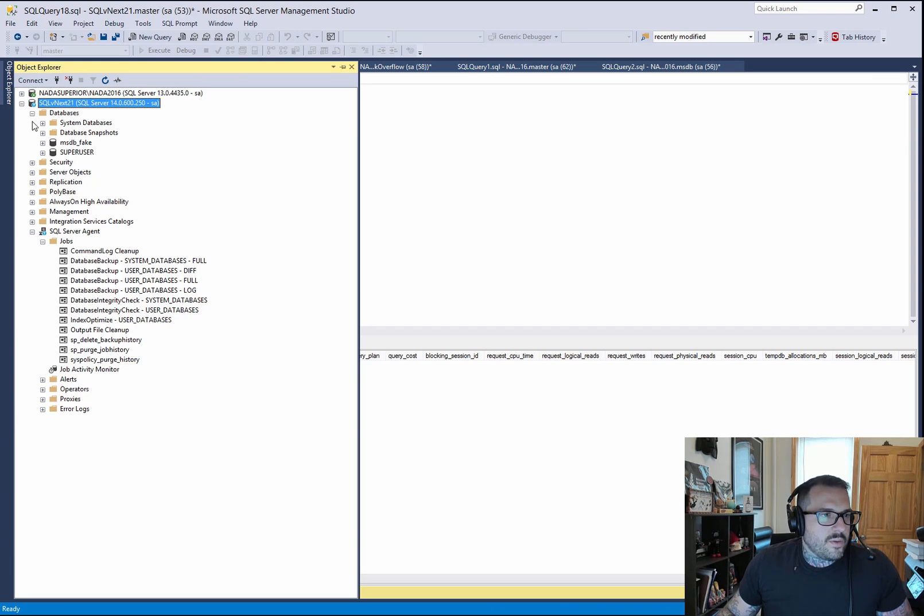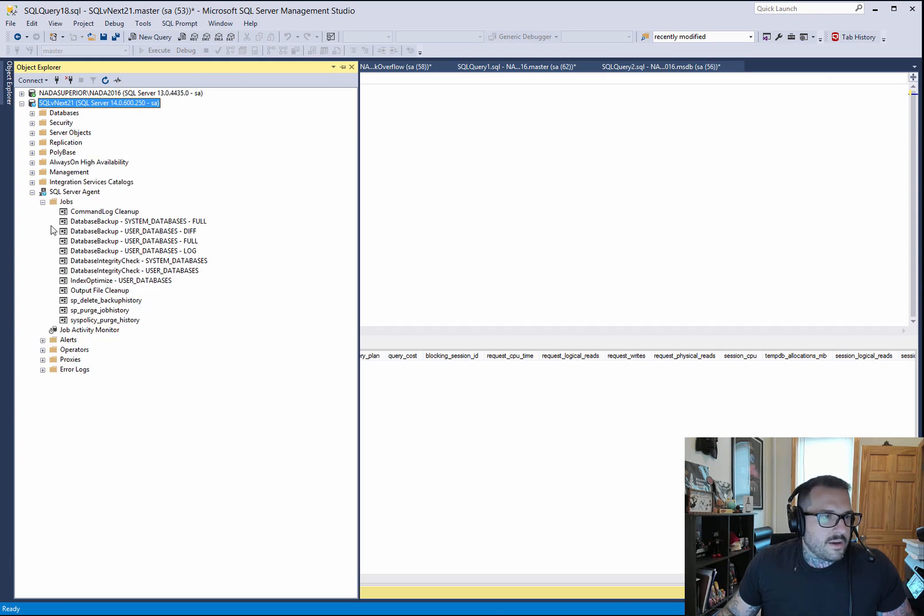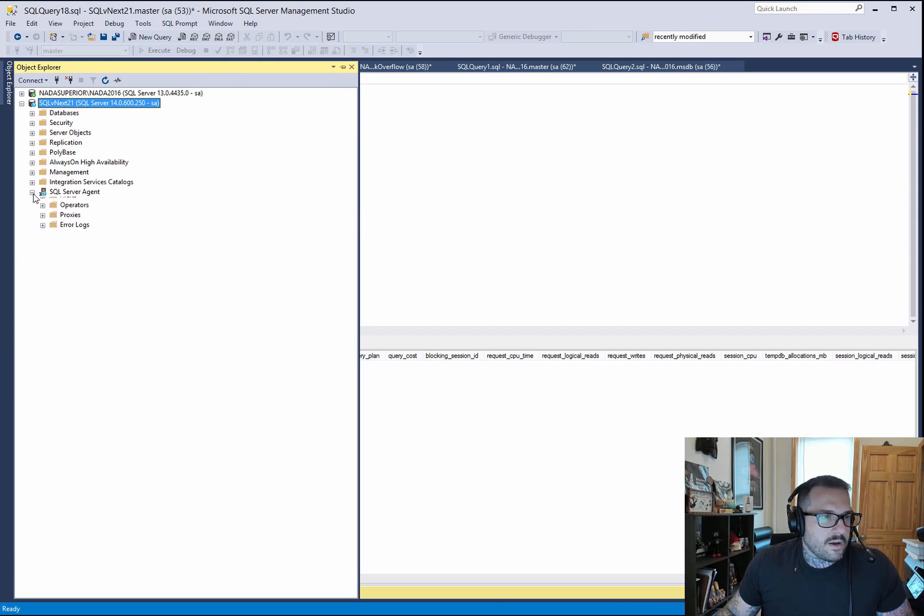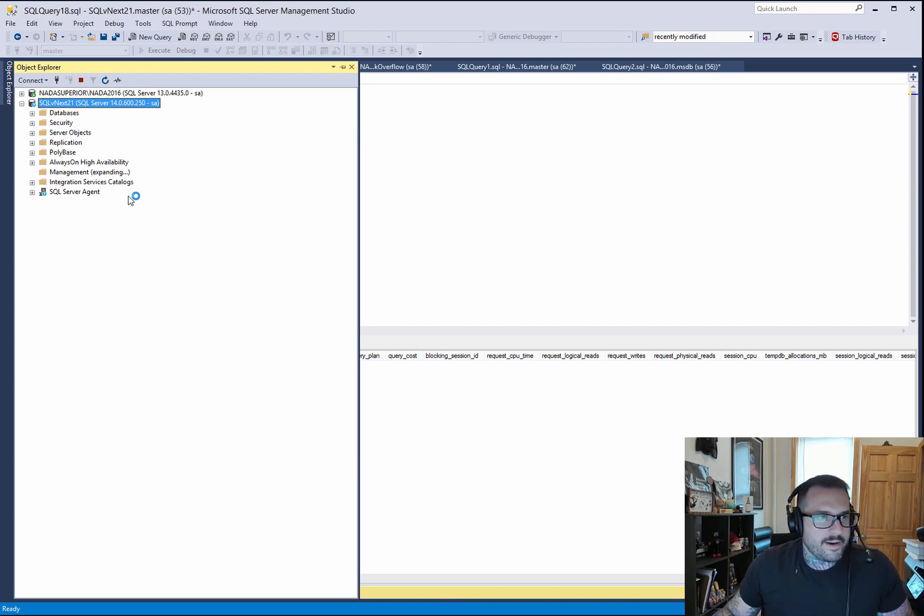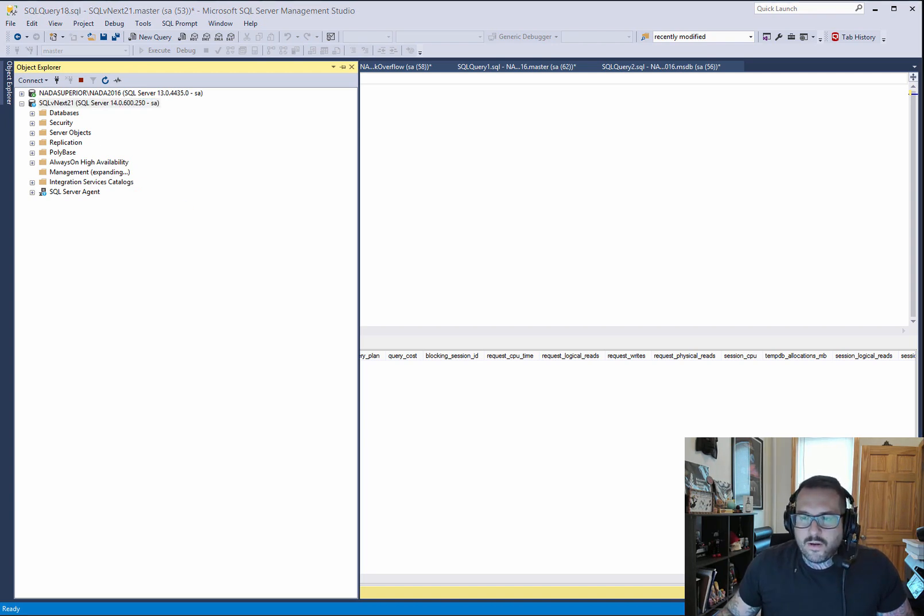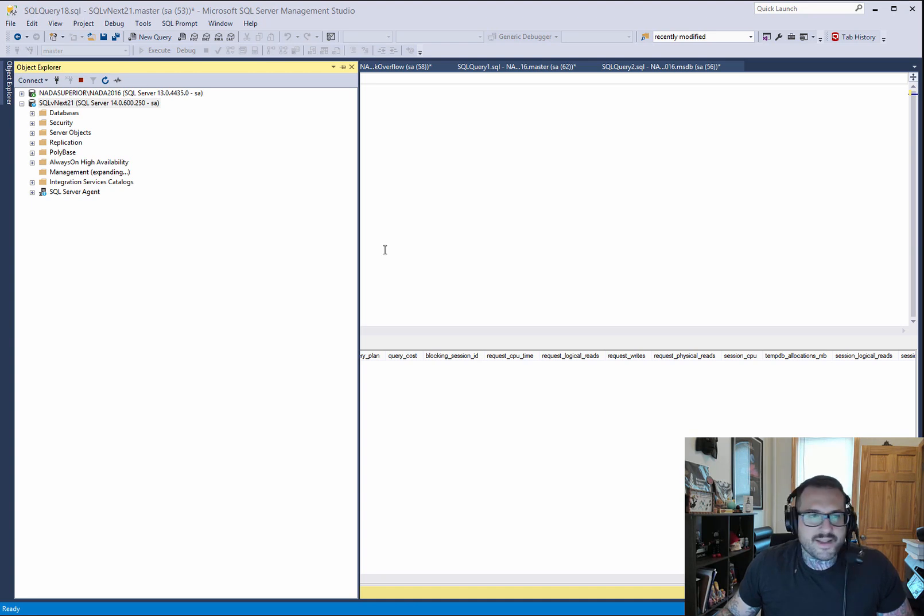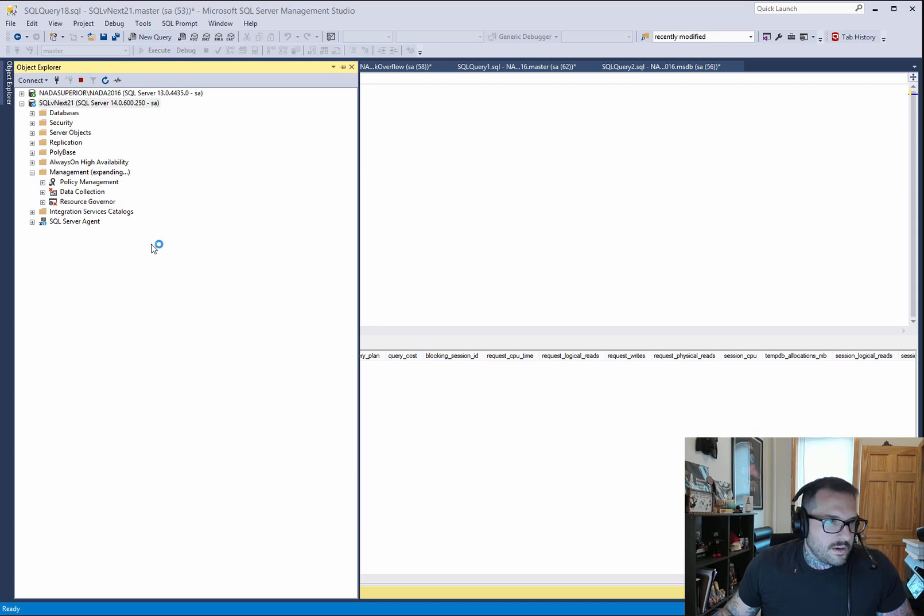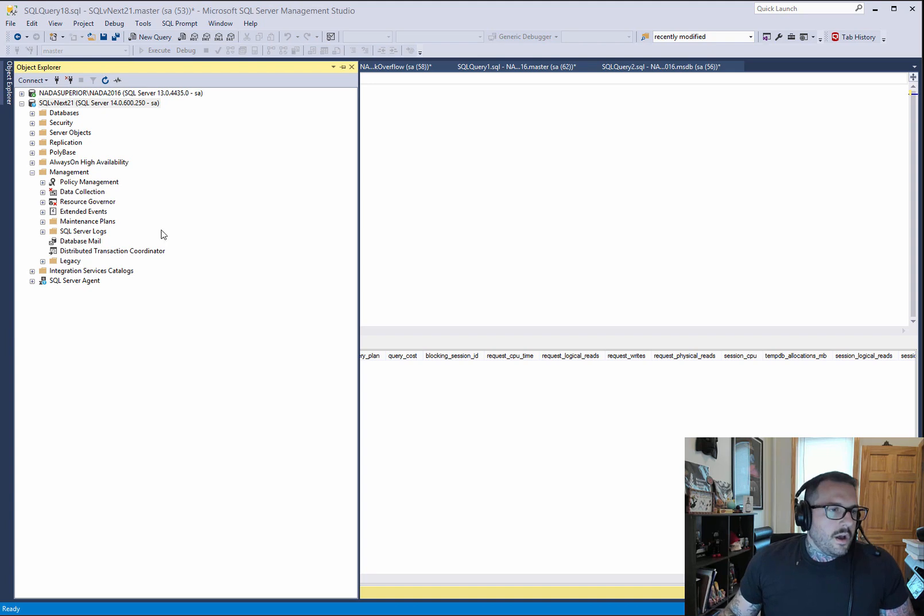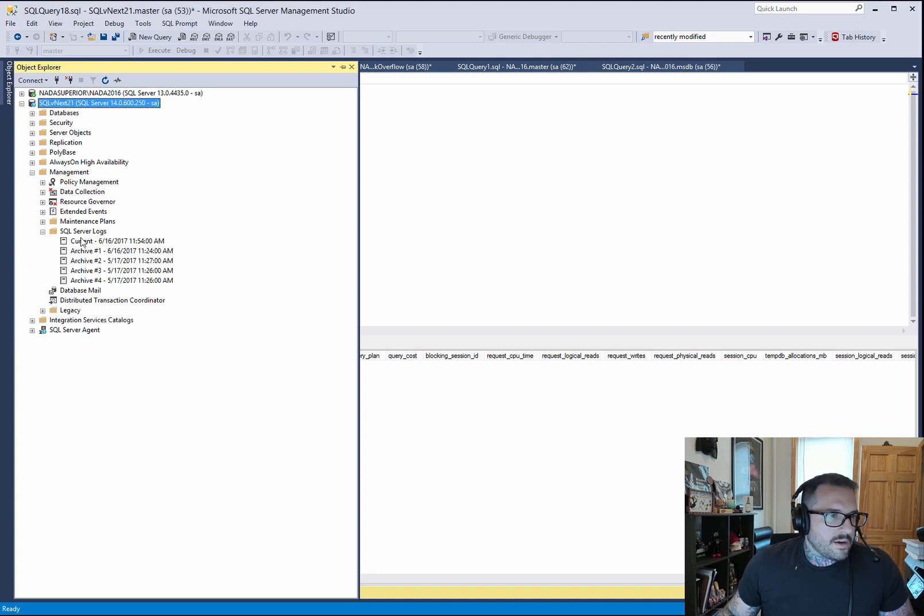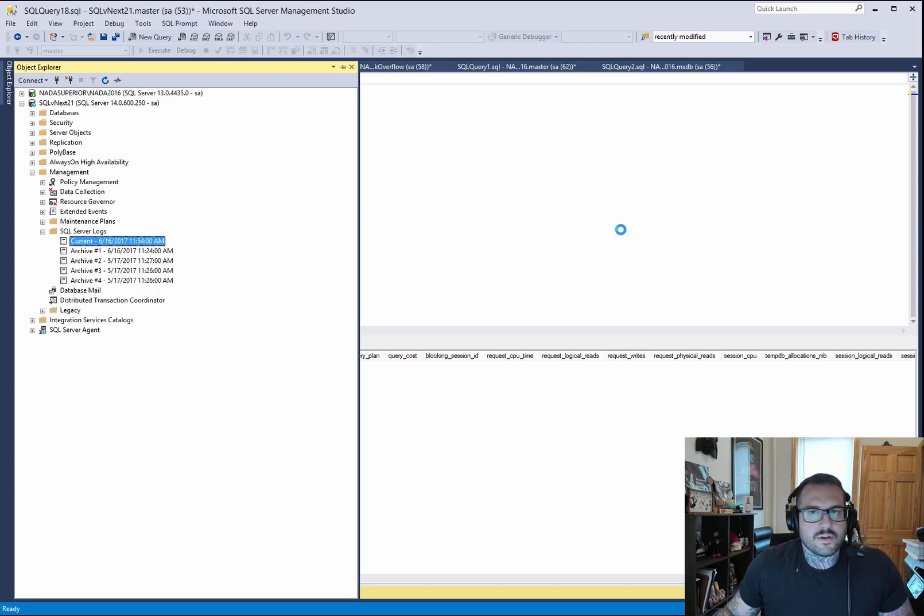If we go and we look at the error log, we'll see some errors, we'll see some messages about what went on in there. Expand, expand, expand. You are taking too long, computer. There we go. No error logs. Current.